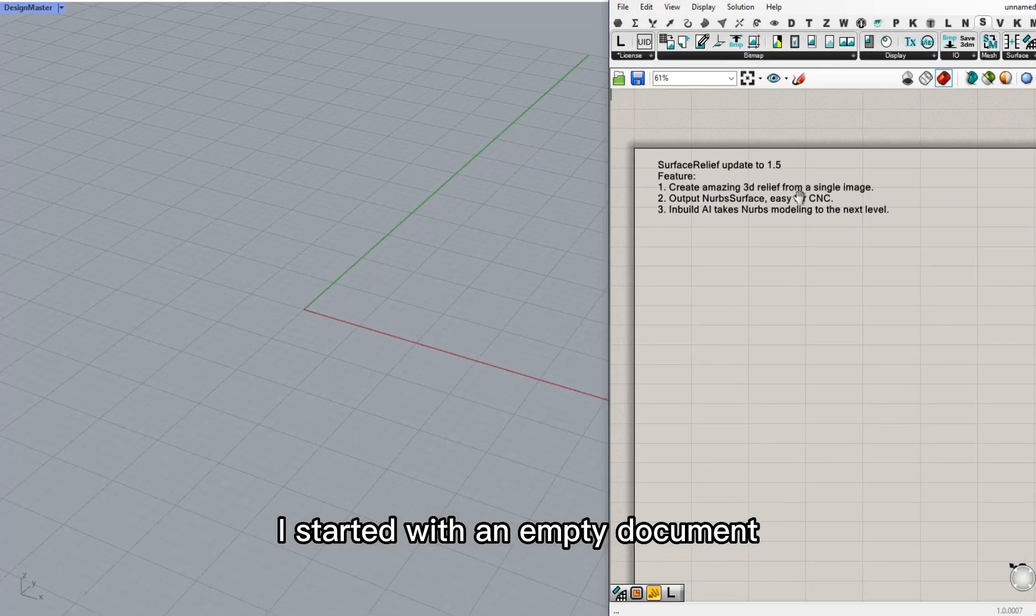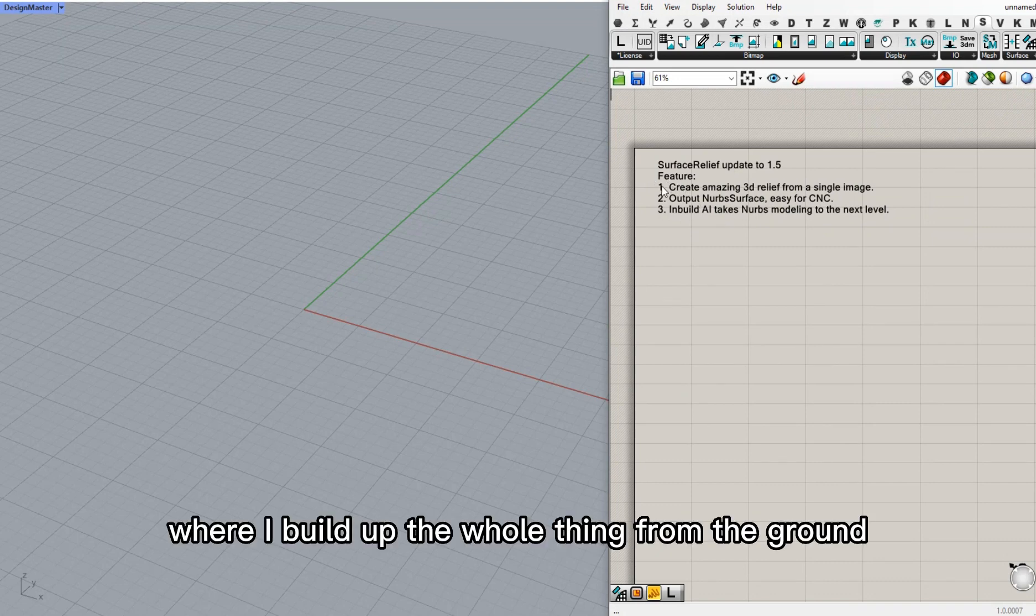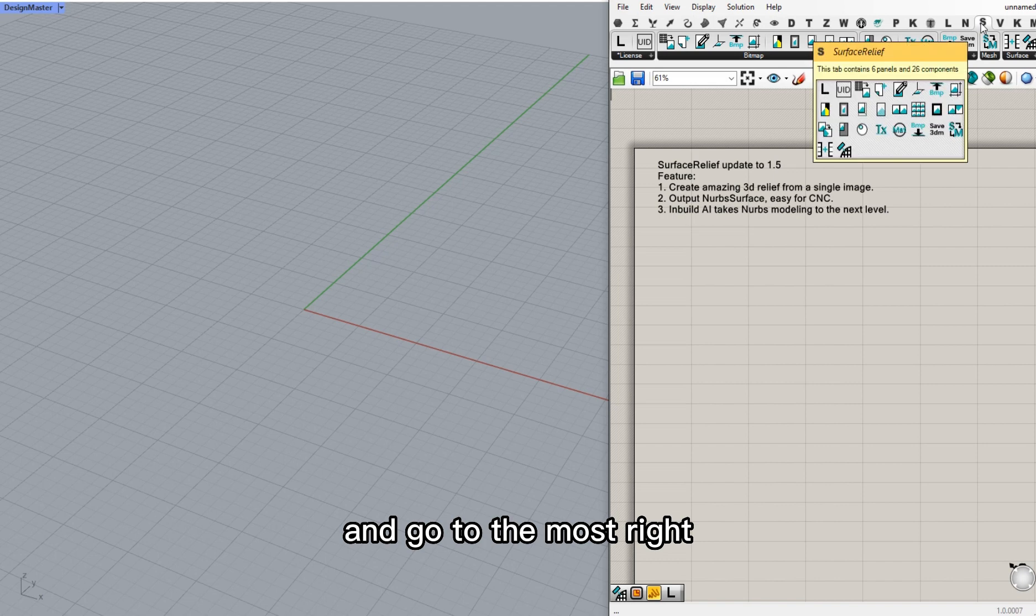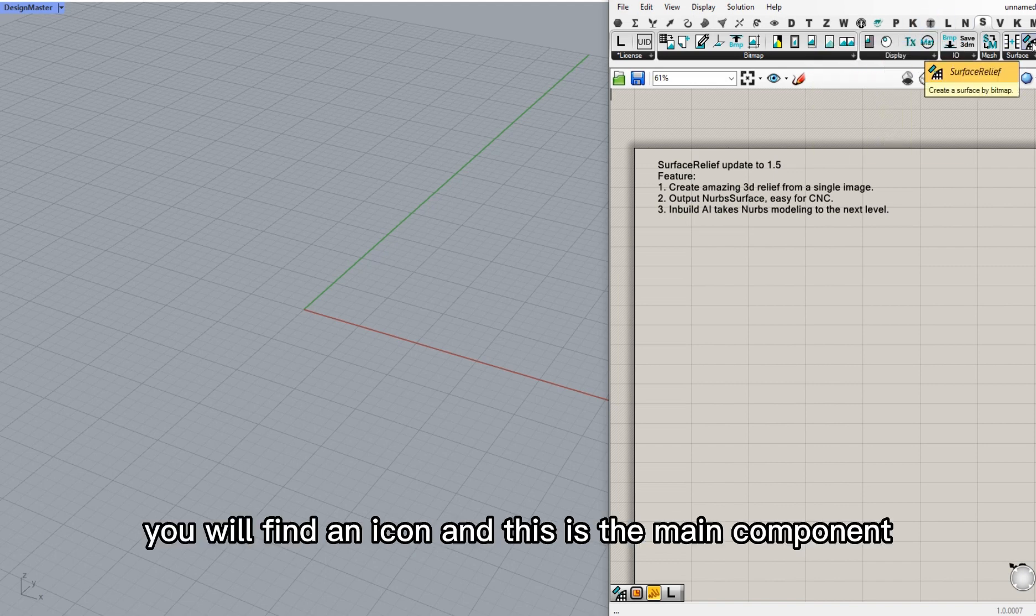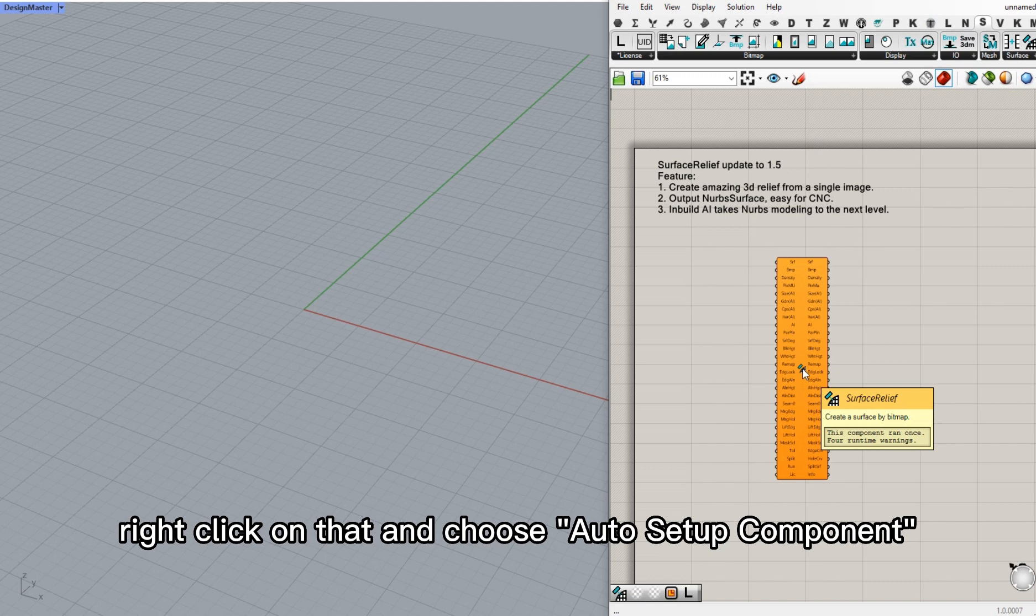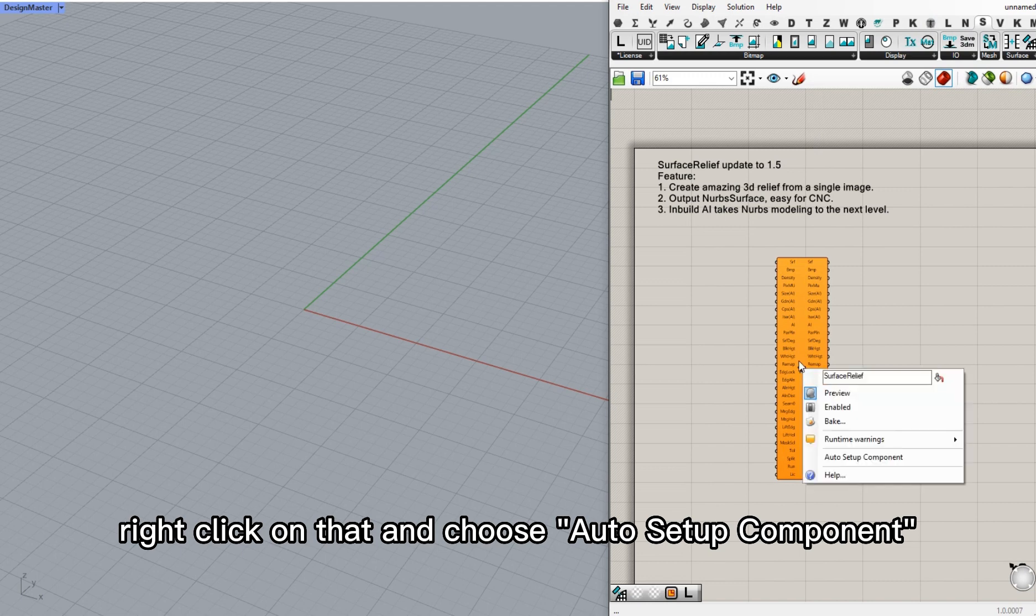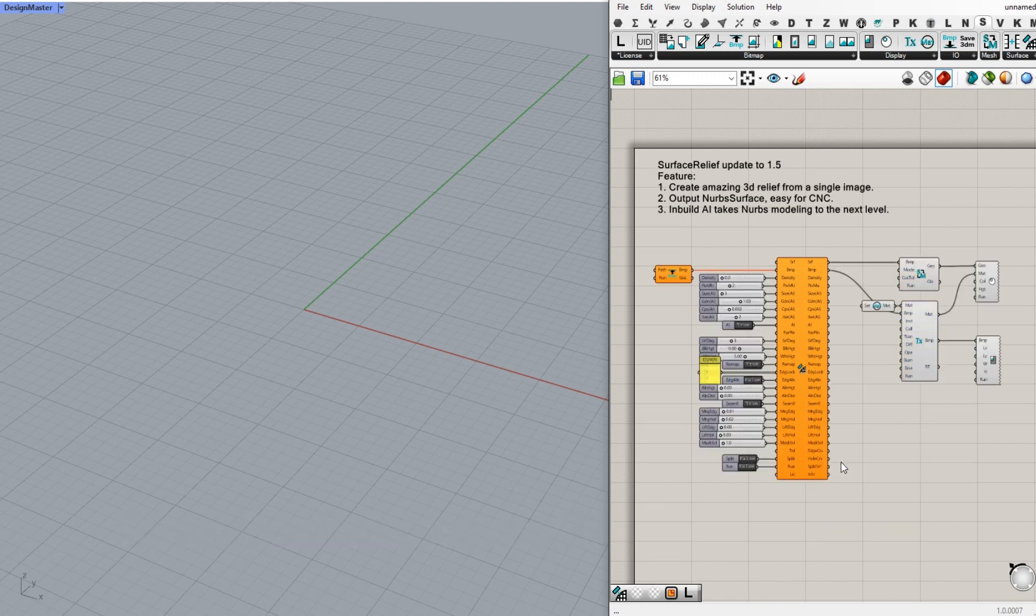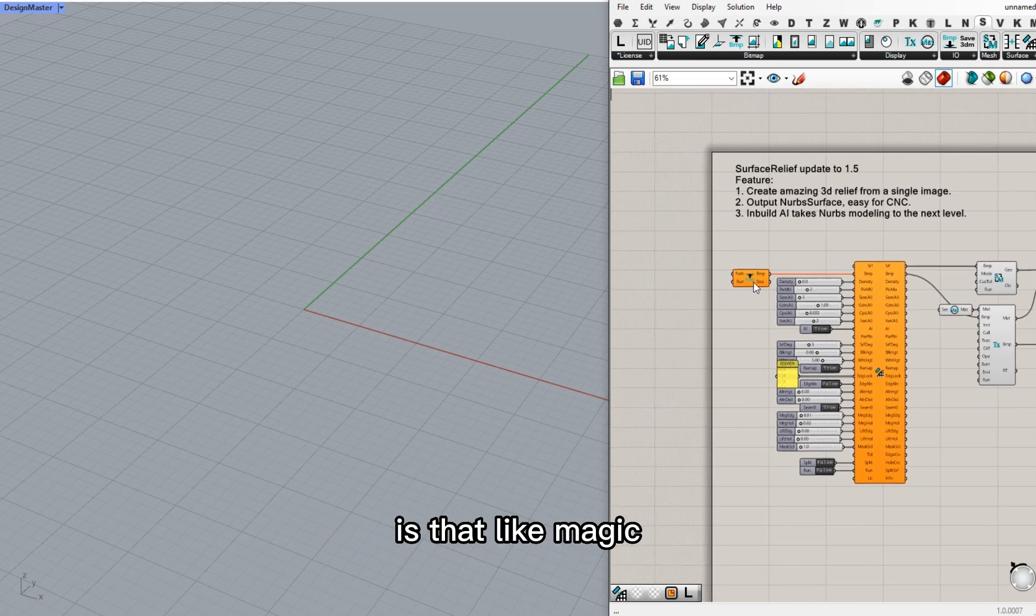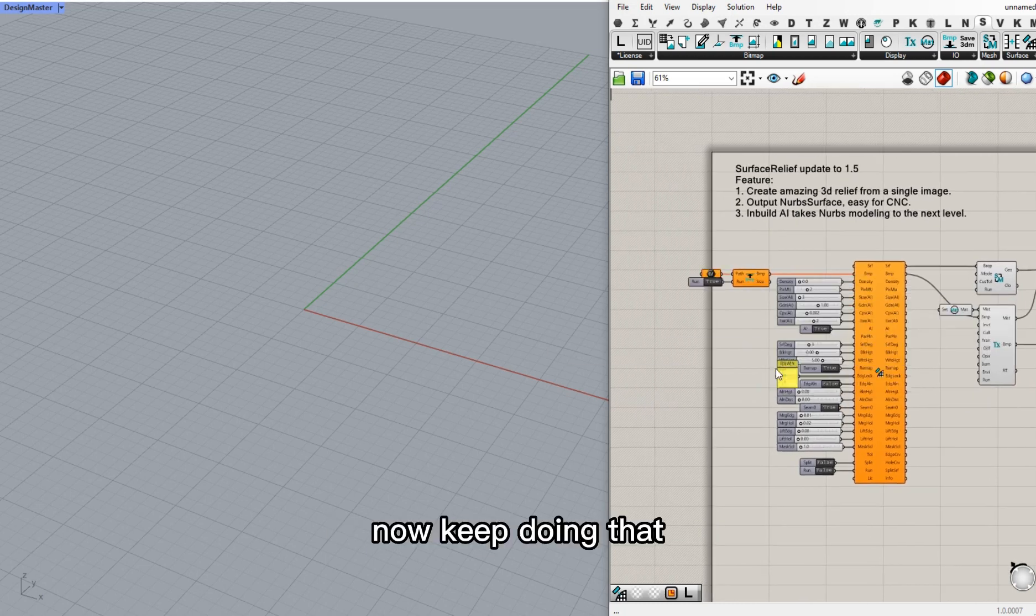I start with an empty document where I build up the whole thing from the ground. Move to the tab surface relief and go to the most right. You will find the icon and this is the main component. Right click on that and choose auto setup component. It did all the things for you. Is that like magic?